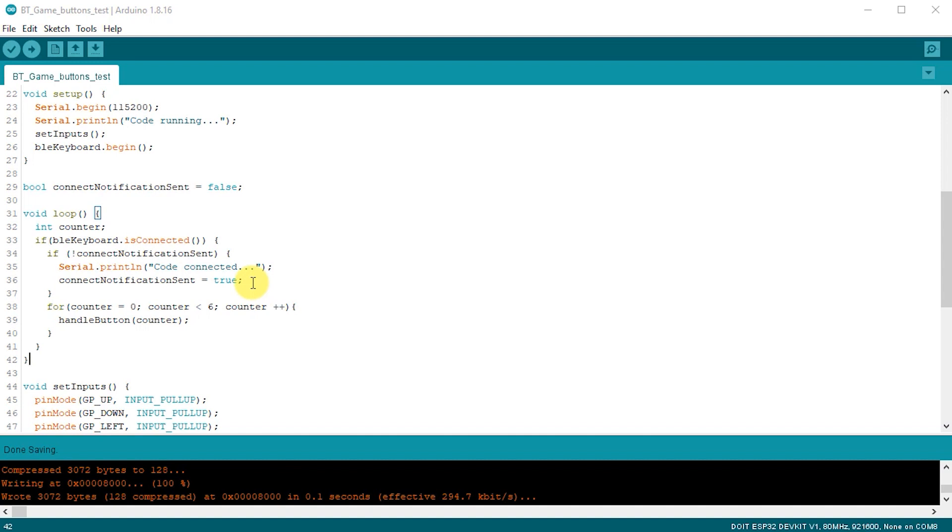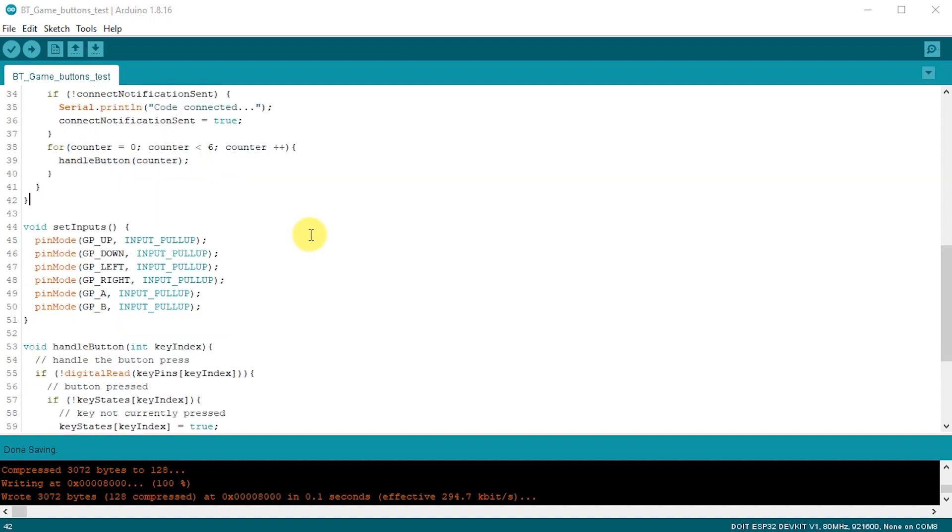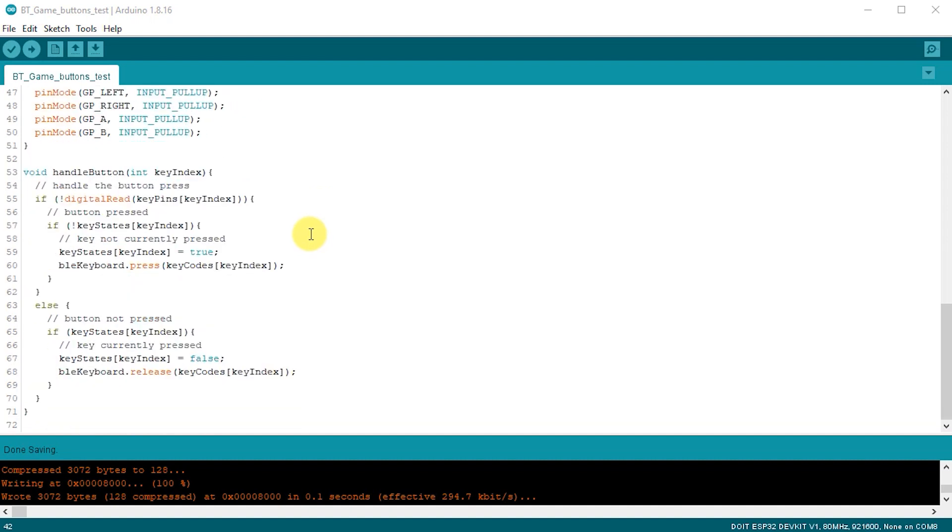The main loop then simply runs through the six elements in the arrays, and then asks this handleButton function to work out what to do for each of the buttons. Looking at this function, we simply receive the array index, which comes from that loop counter in the actual loop function. And that lets us read the data that we need.